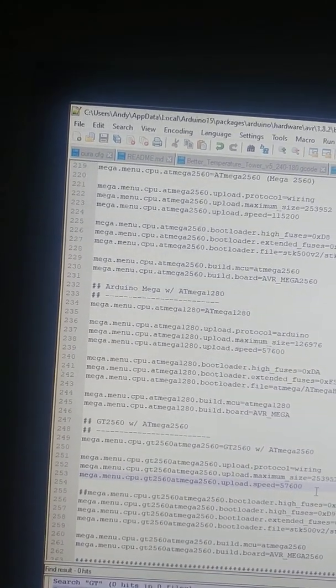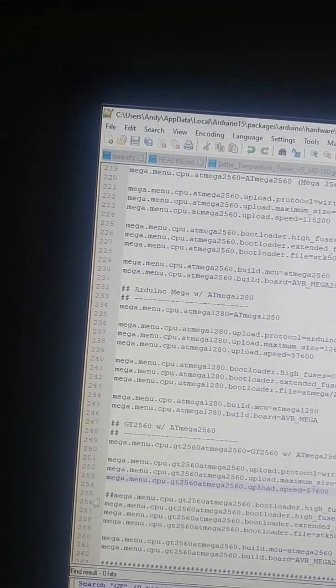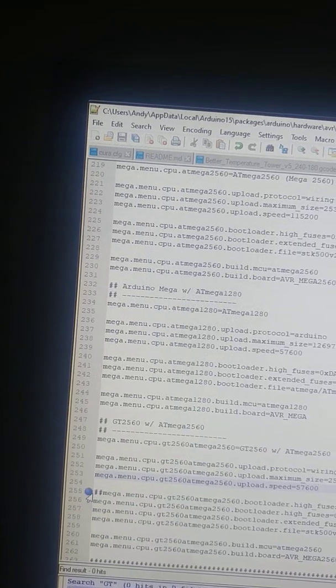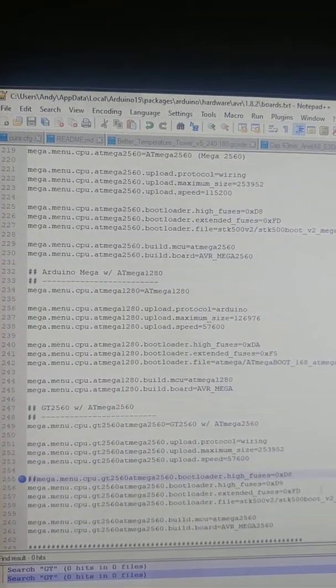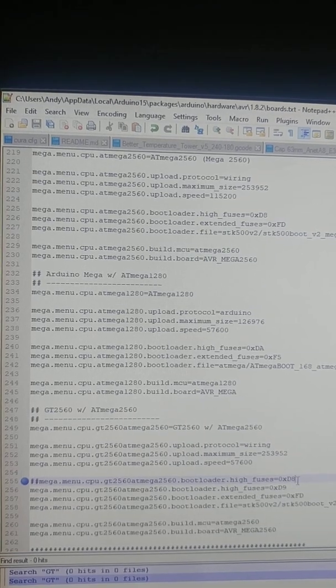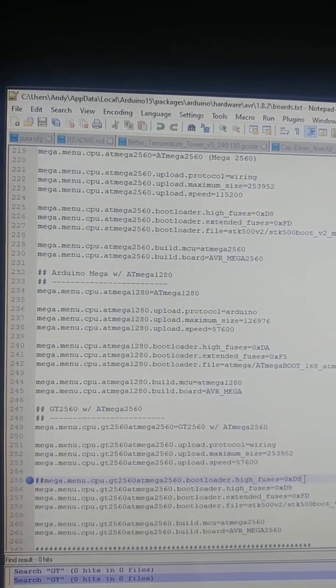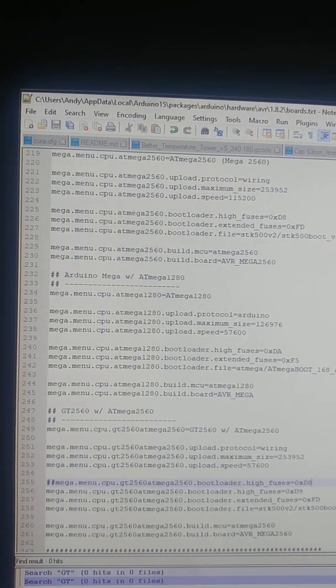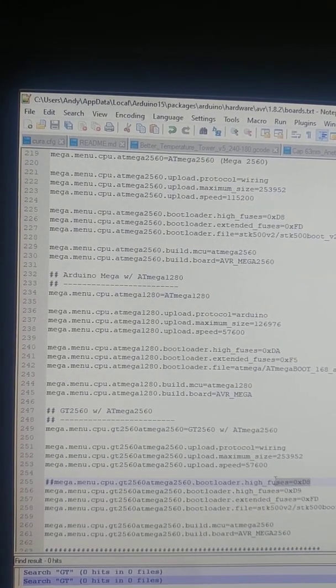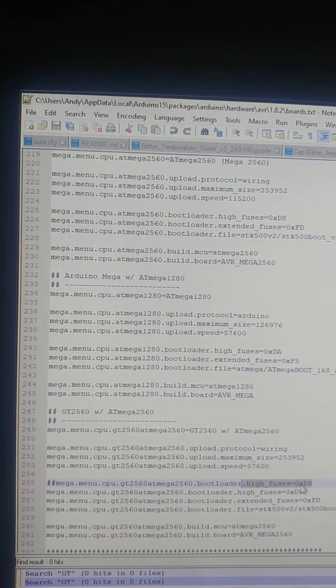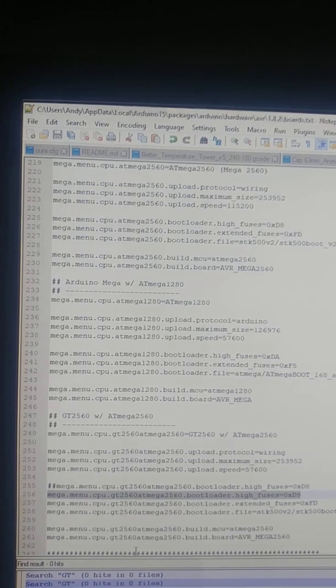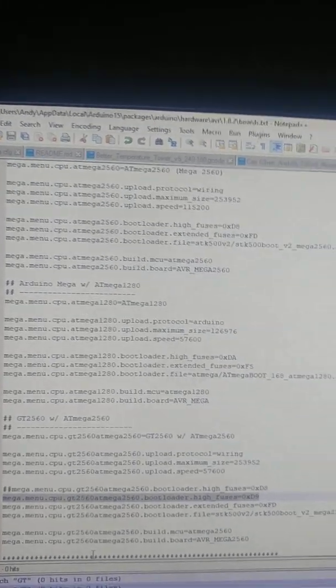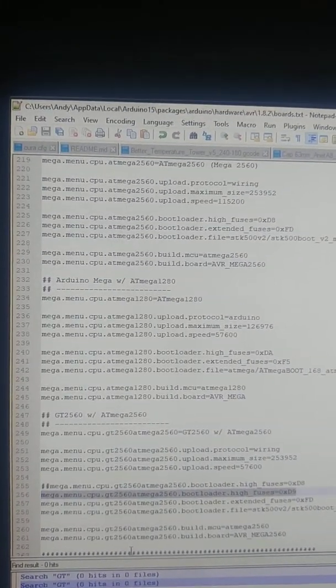The other thing that took me a long time to work out reading the forums is this line here. When you're using a, if you can get the bootloader to work, which I never could, the fuse sets at 0xD8. If you're programming it via the ISP using a Mega like I have or an Uno or whatever, but you're using ISP as programmer, you need to set that value to 0xD9.